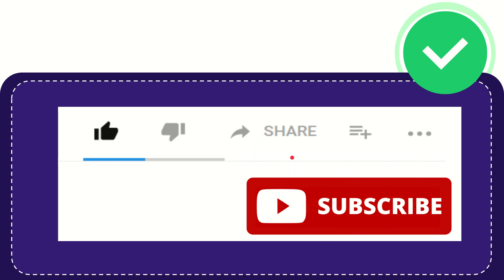Thank you so much for watching this video, and see you again in another video. Bye, bye, see you again.